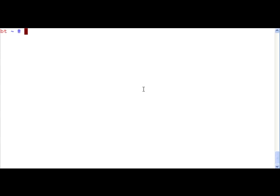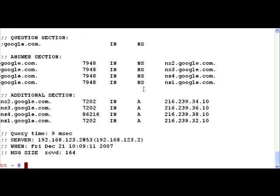In order to do this let's find an IP address we can work with. Let's use the dig utility and find the name server for google.com. Let's press enter.